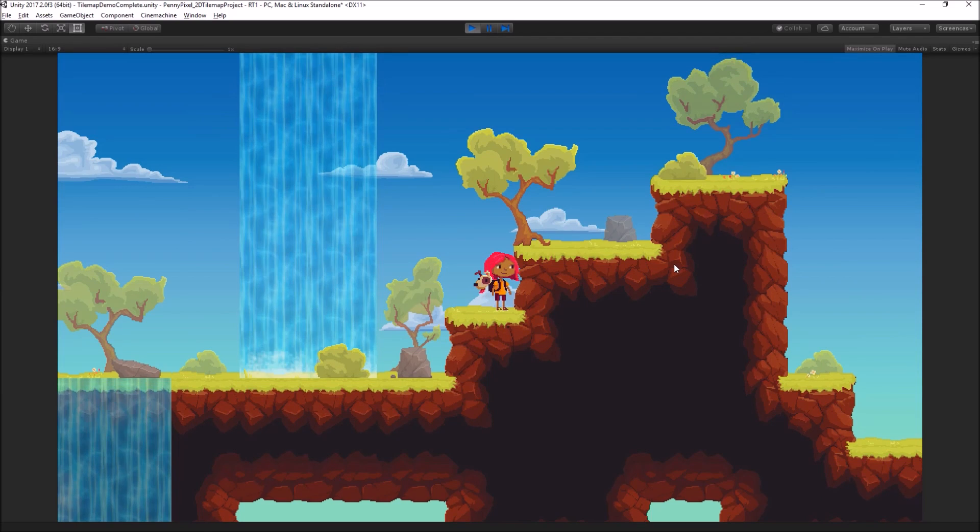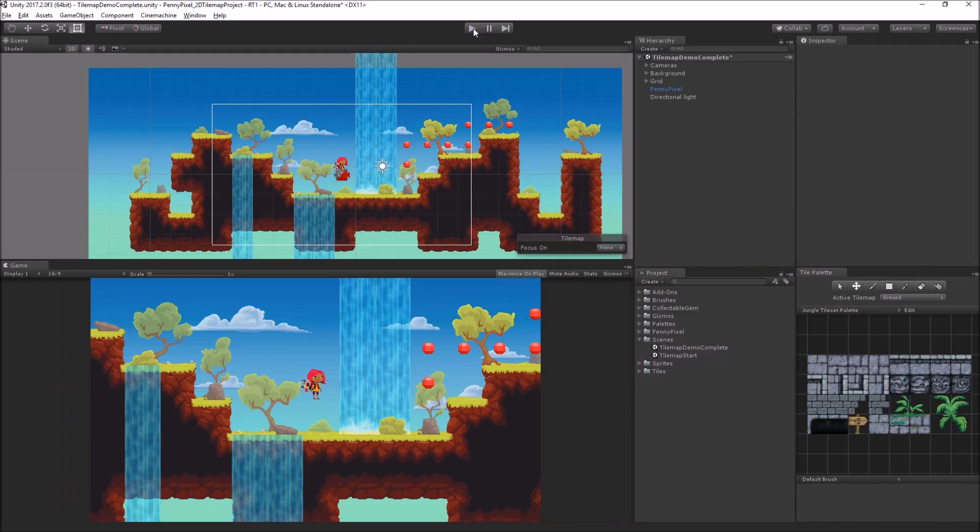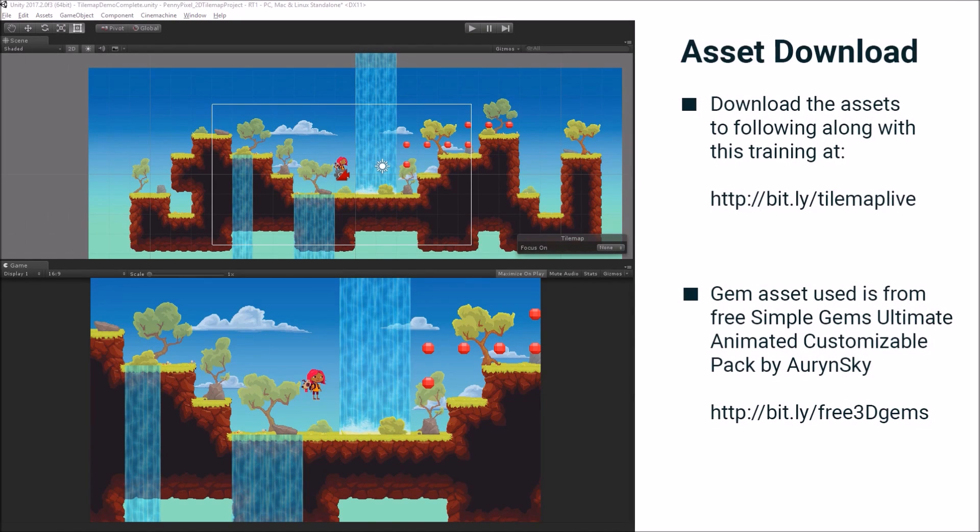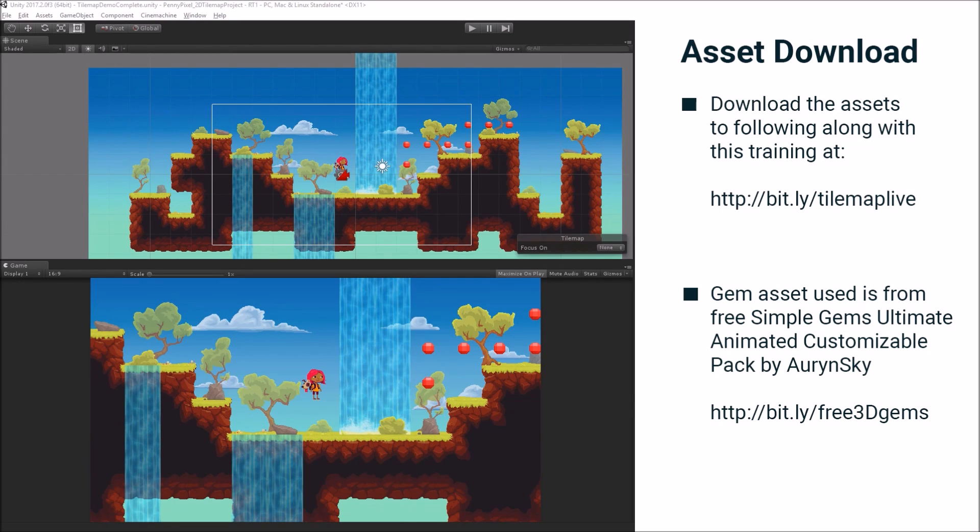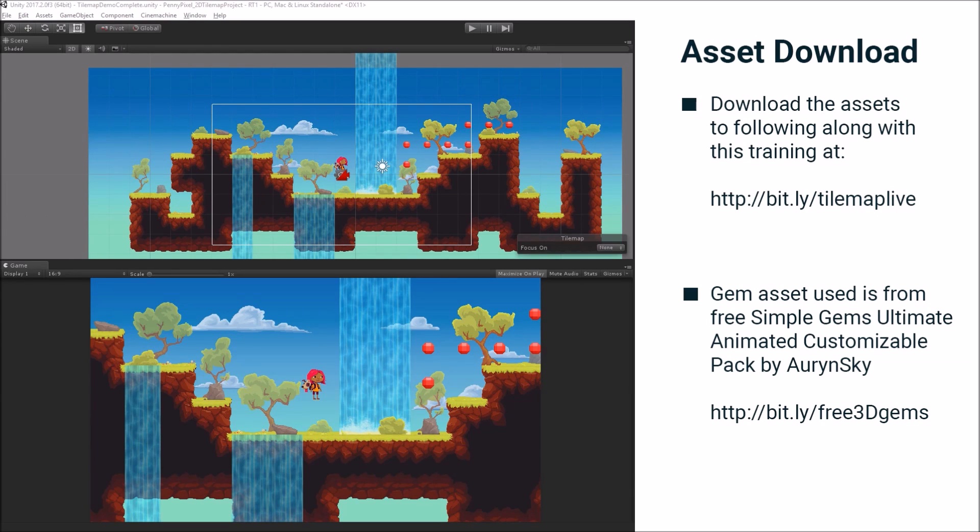We're going to do all of that today. And all of these assets are in the project that I have provided for you at the link on your screen. So you can download the assets to follow along at bit.ly TileMap Live. And just want to give a shout out to the maker of the gems asset that we used here. That's Orin Sky and they're a content creator on the asset store and you should check out their stuff.